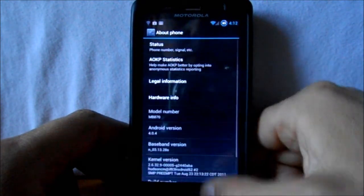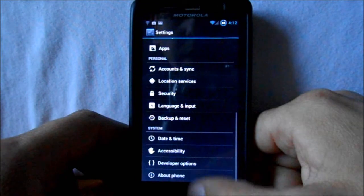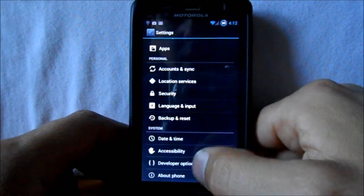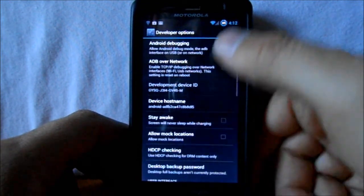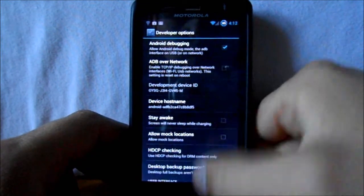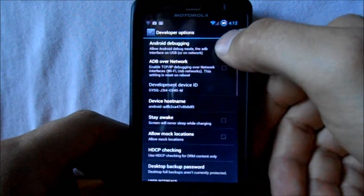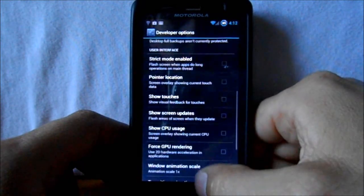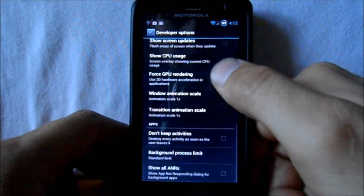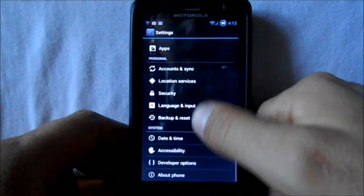You've got your developer settings, your ADB debugging, Android debugging, all that kind of stuff right through here — standard development settings.